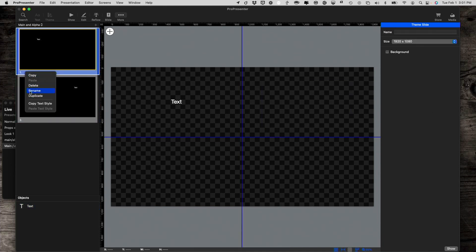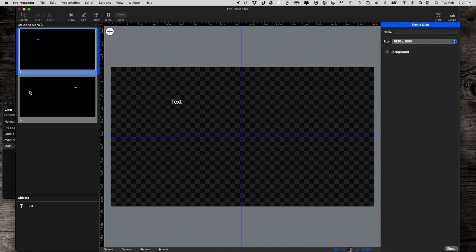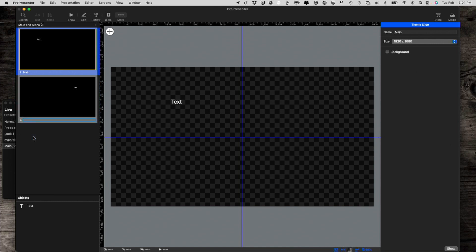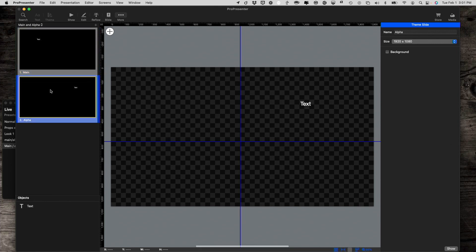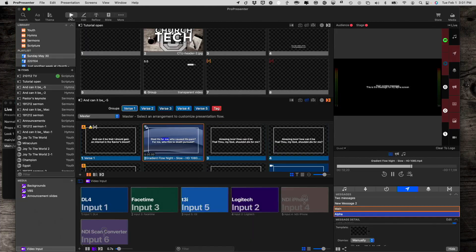I could even rename individual templates within this theme. I'm going to rename this one alpha, just to make it as obvious as possible. Because remember, my main screen is this quadrant. My alpha screen is this quadrant. So do it like that. Now let's go back to show.